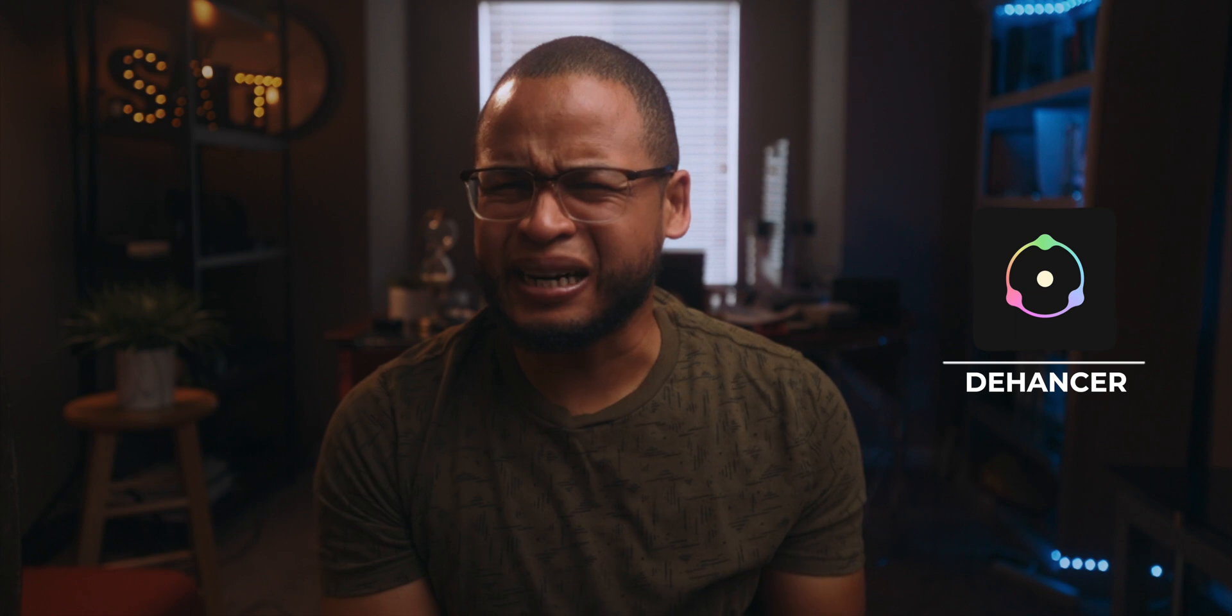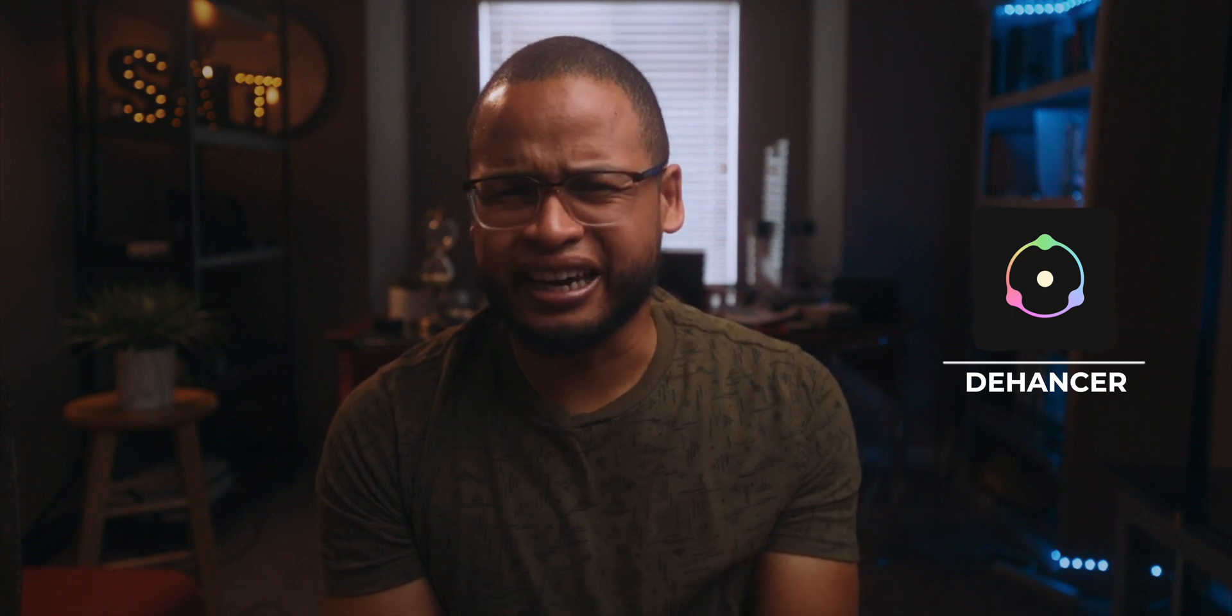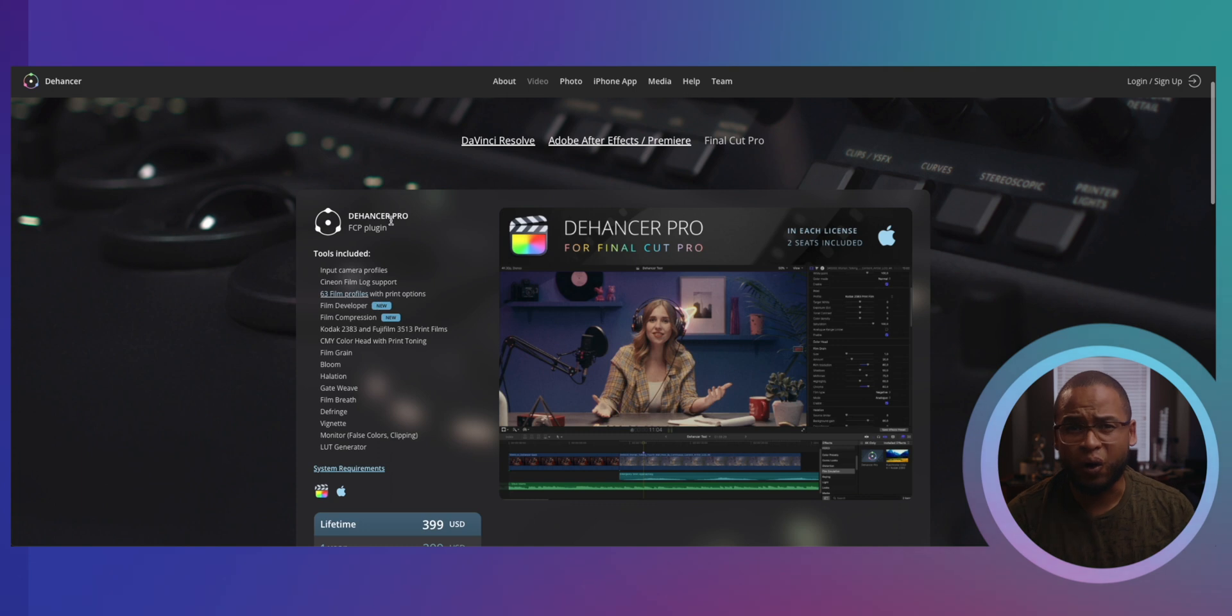Guys, this is probably the best plugin out there when it comes to replicating that film look. Now they gave me access to these plugins that I can do this review, but this is gonna be an honest review and I'm gonna review the pro version because it has all the tools they have on this version.